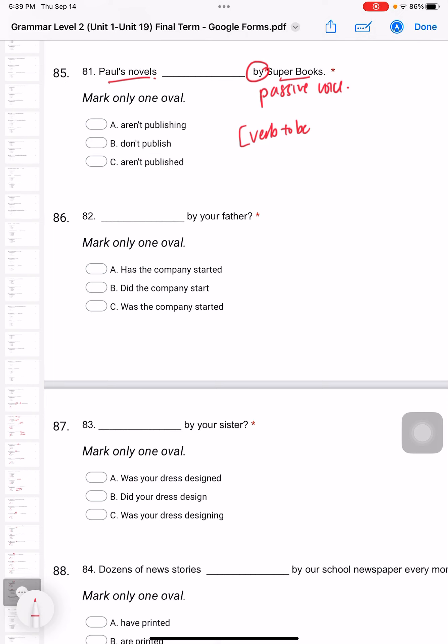Passive form is the verb to be - it can be is, am, are, was, or were if it's past tense - and the past participle. This is the format of passive voice. So Paul's novels - the answer is C, 'are published'.